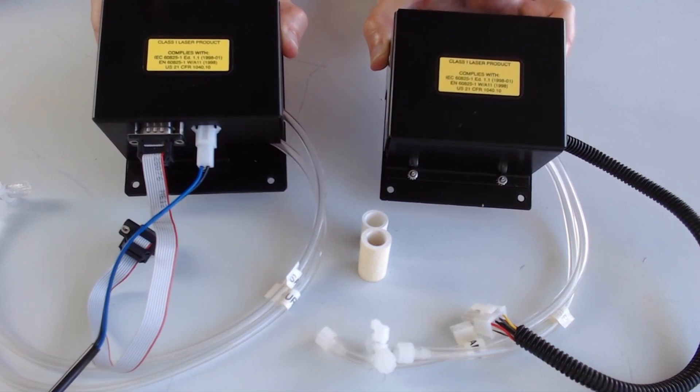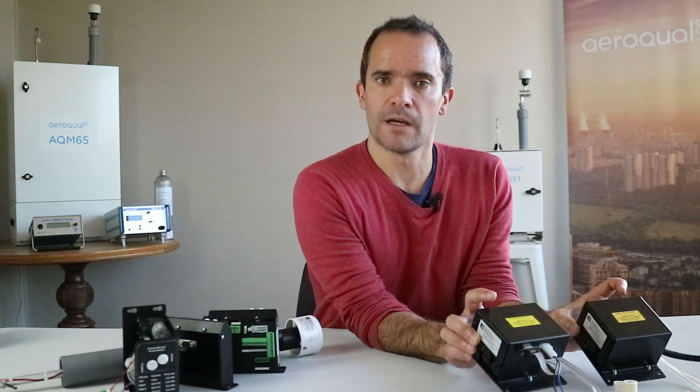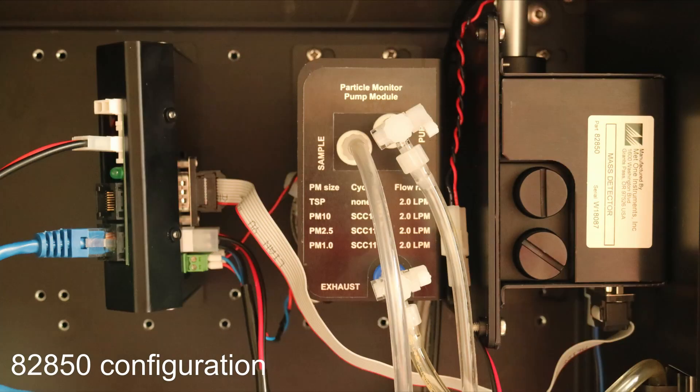They're the same shape, the same size and that makes it really easy to fit the new 82850 optical measurement module into an existing AQM65 or dust sentry or AQS1.